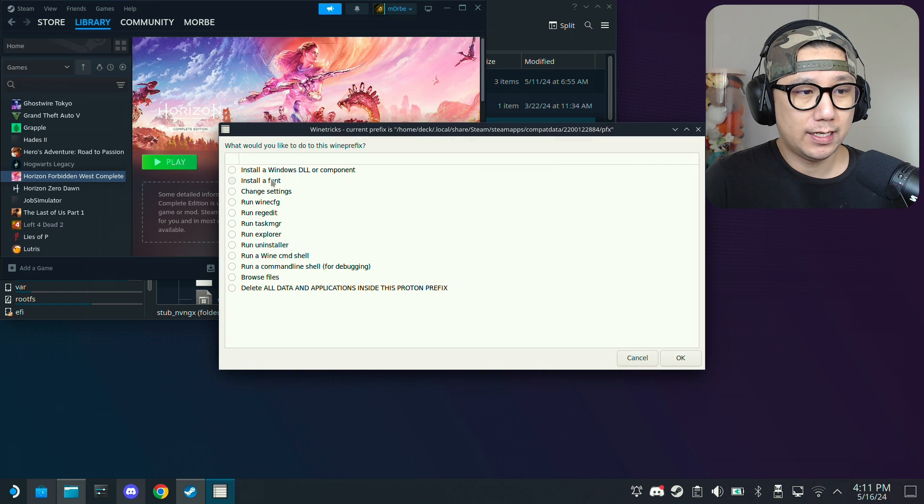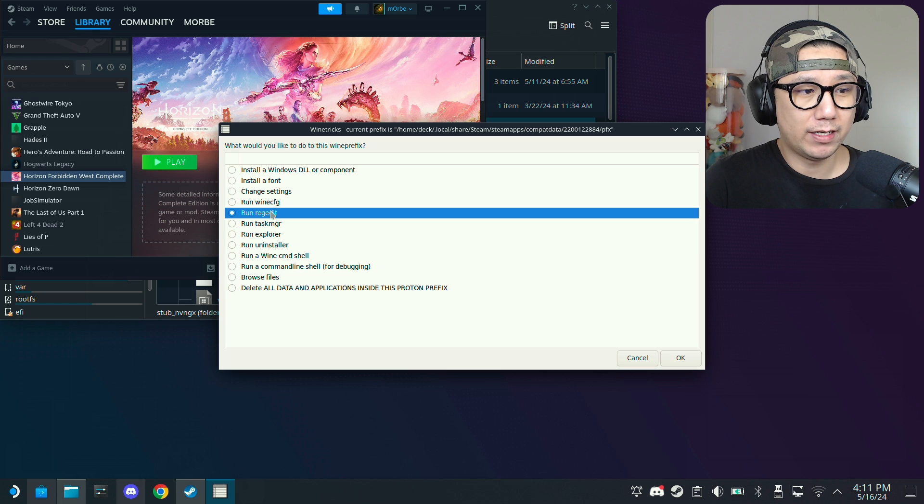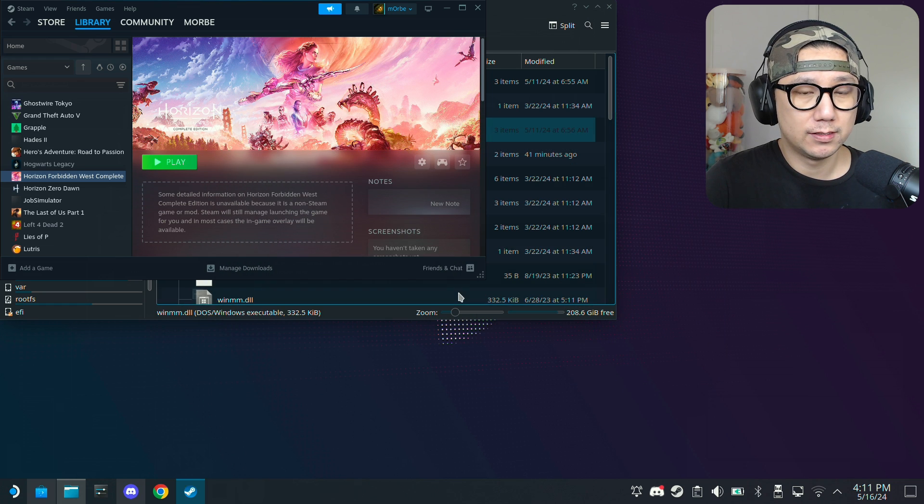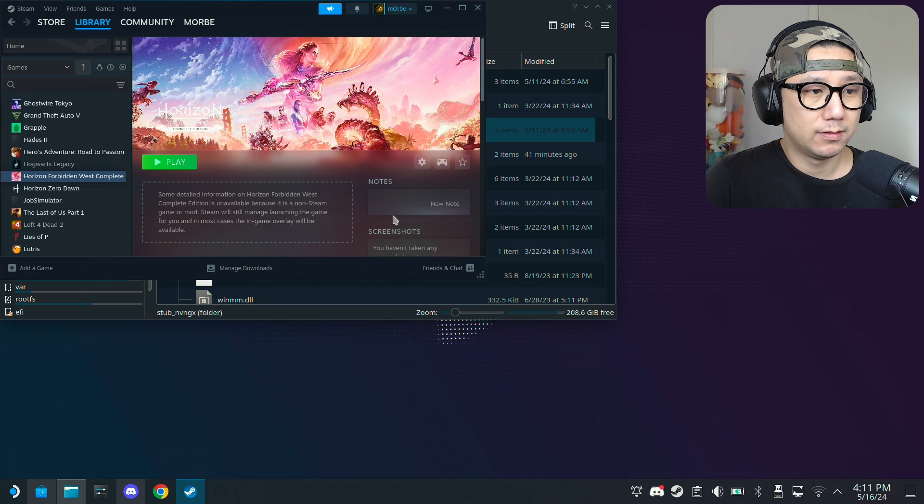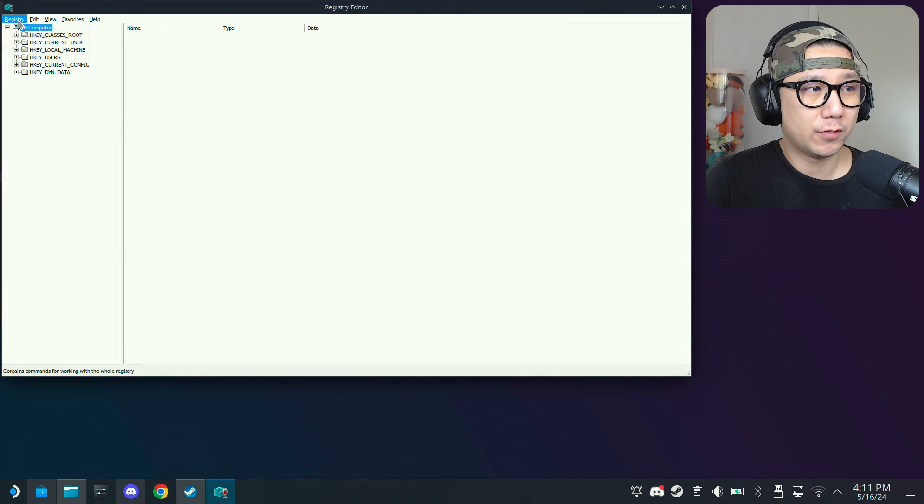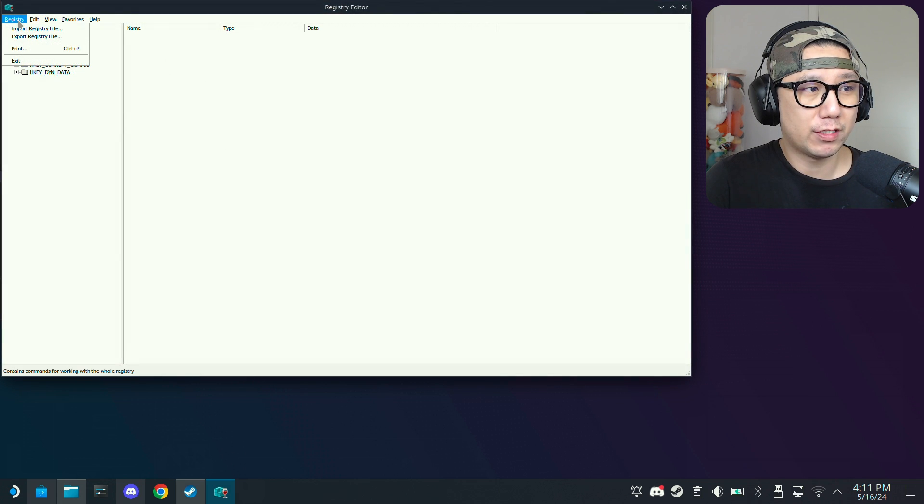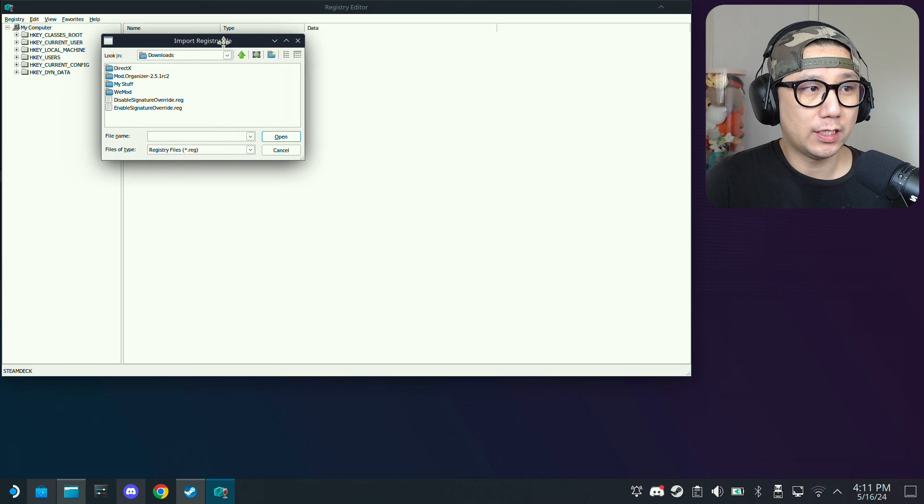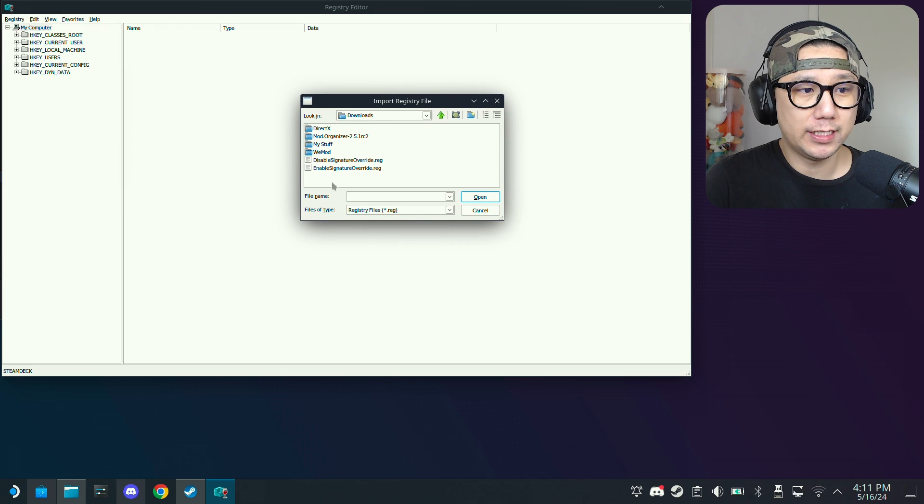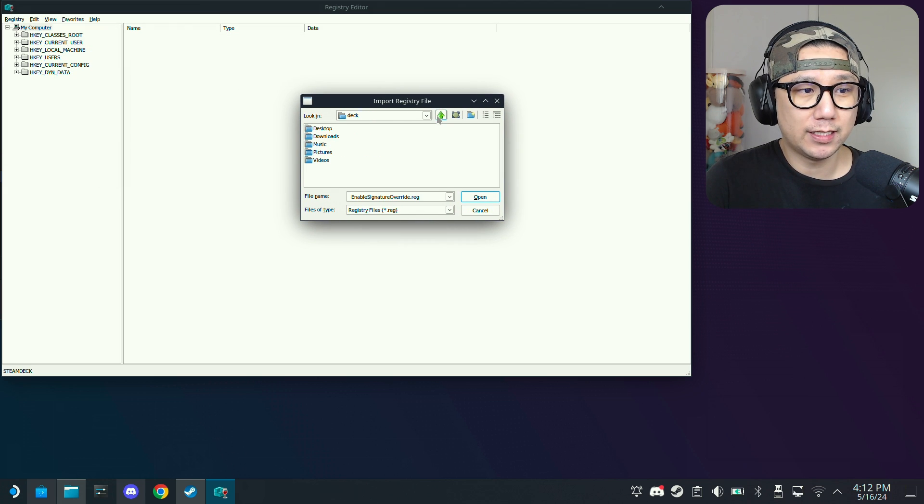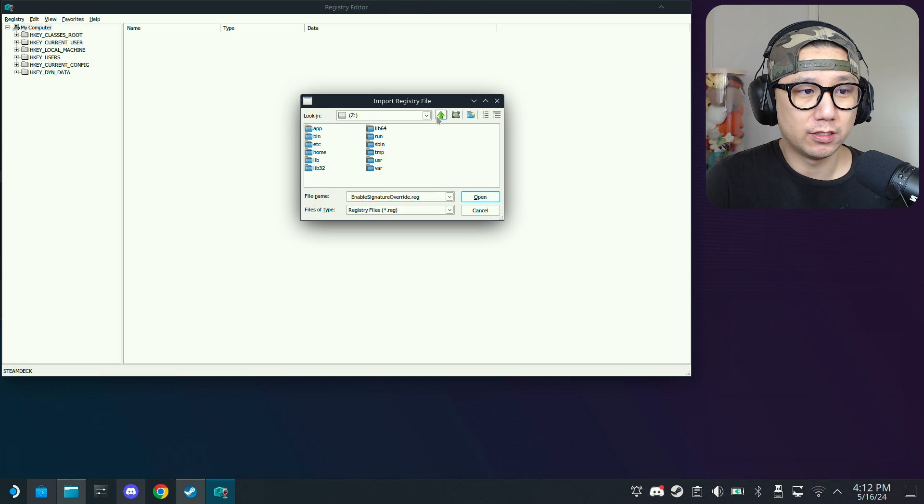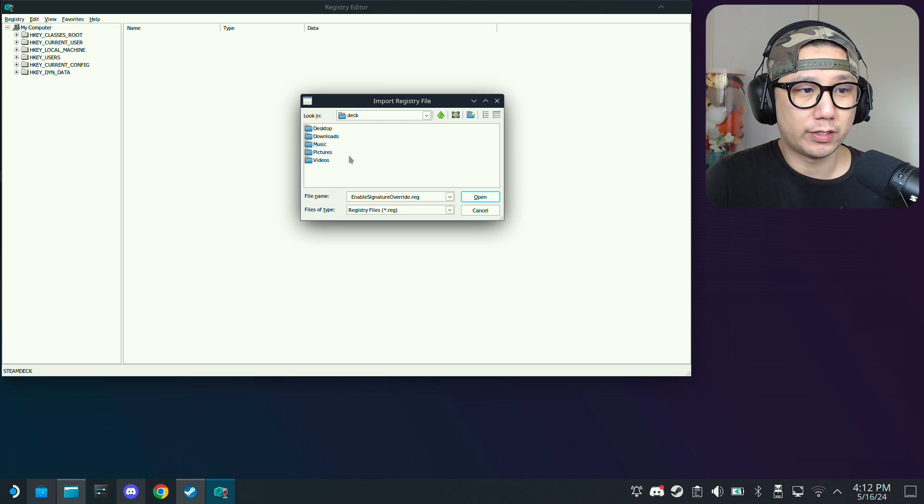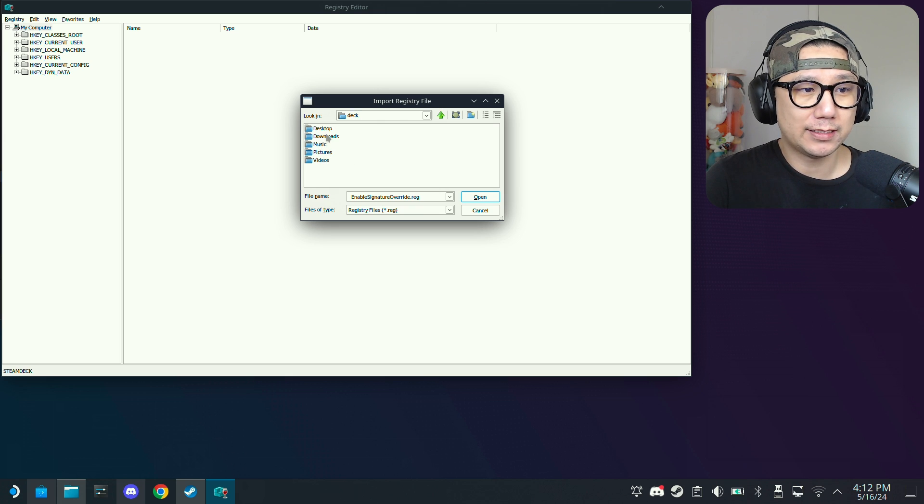And then here run regedit. Okay, and then here at the top click registry, import registry file. So that's why I put it here in my downloads because I can locate it right here. If it was like inside the game folder I can't locate my game folder here.